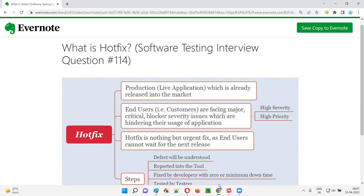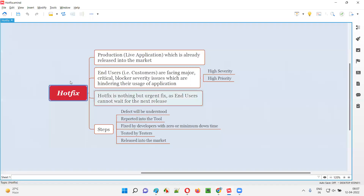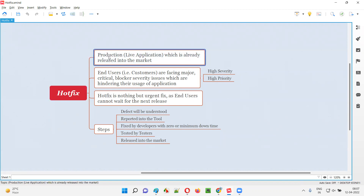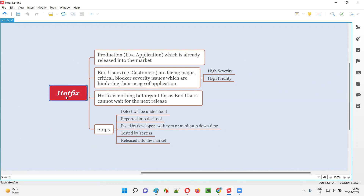Let me answer. Hotfix is performed by developers on production. That is, the live application, which is already released into the market and being used by the end users or real customers for their daily needs. That's what is Hotfix.